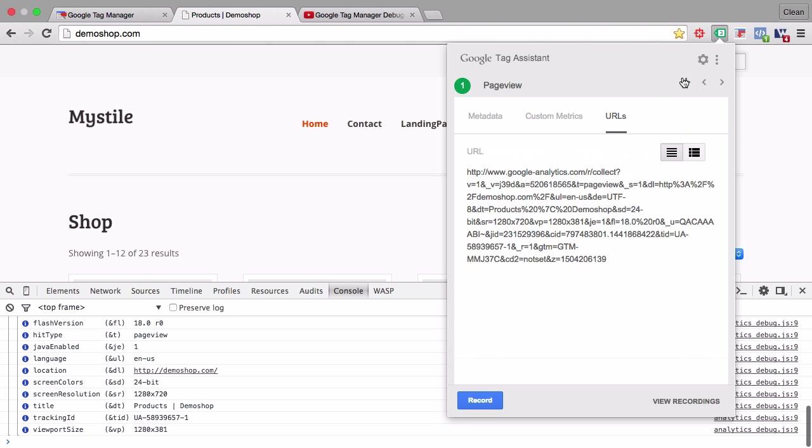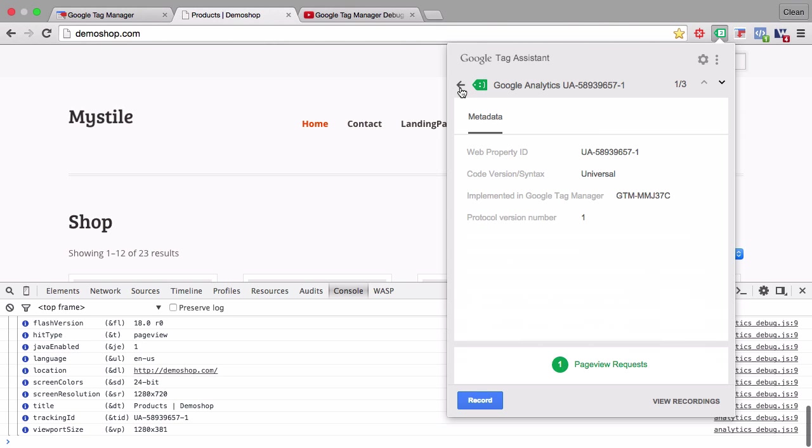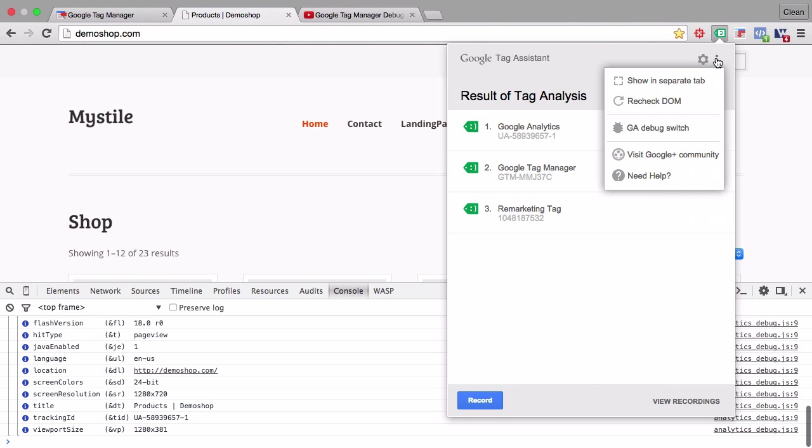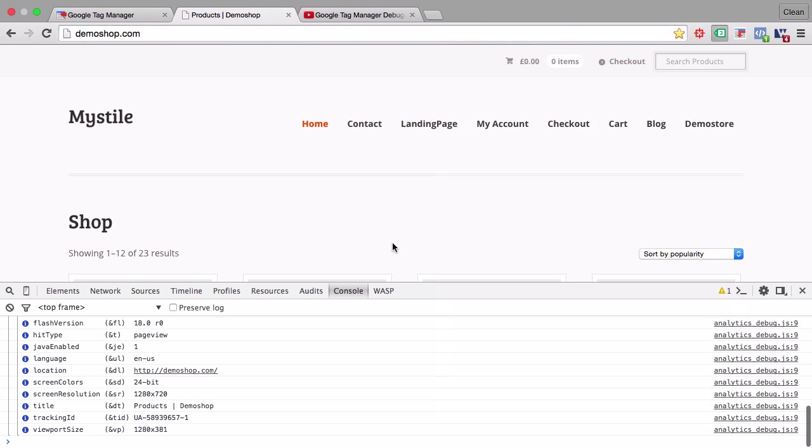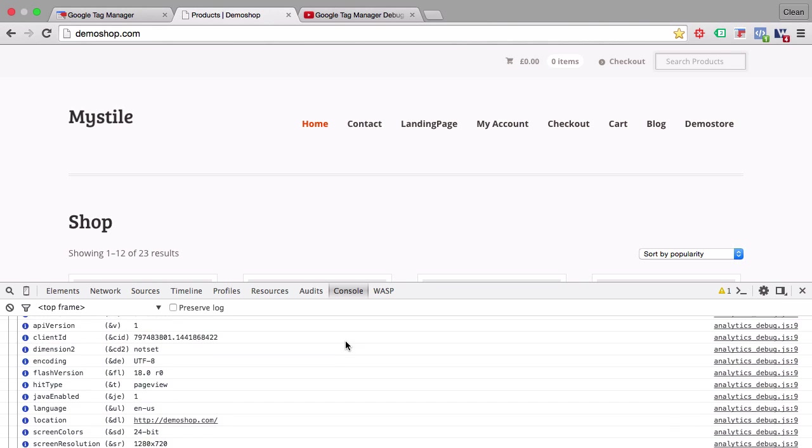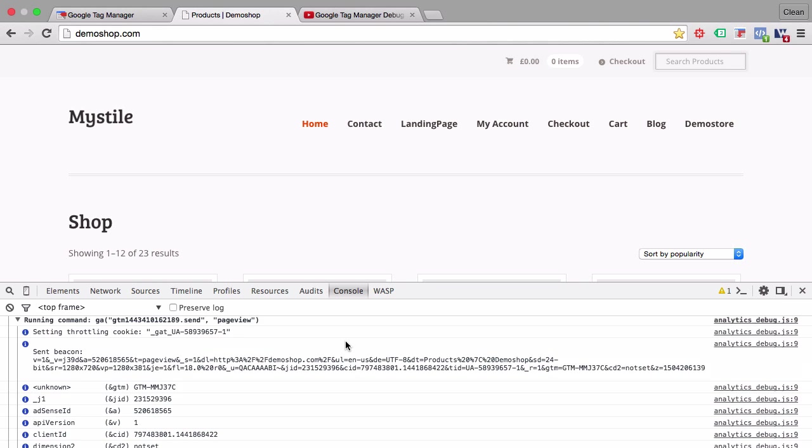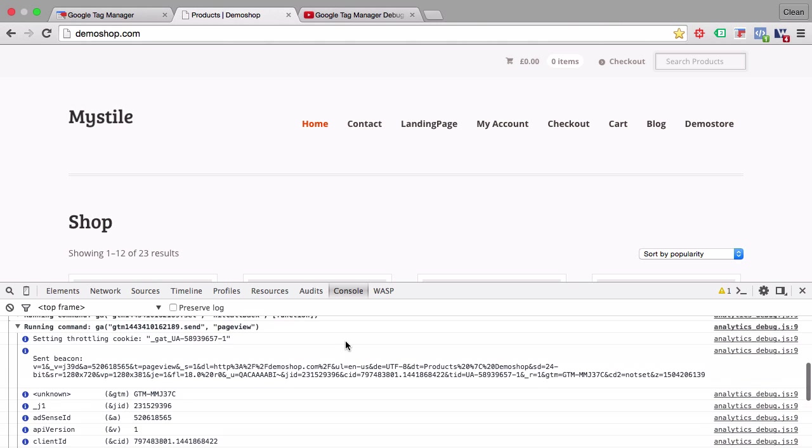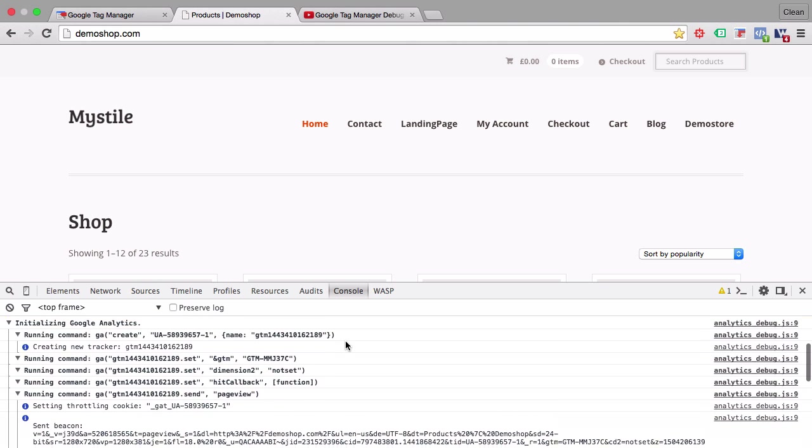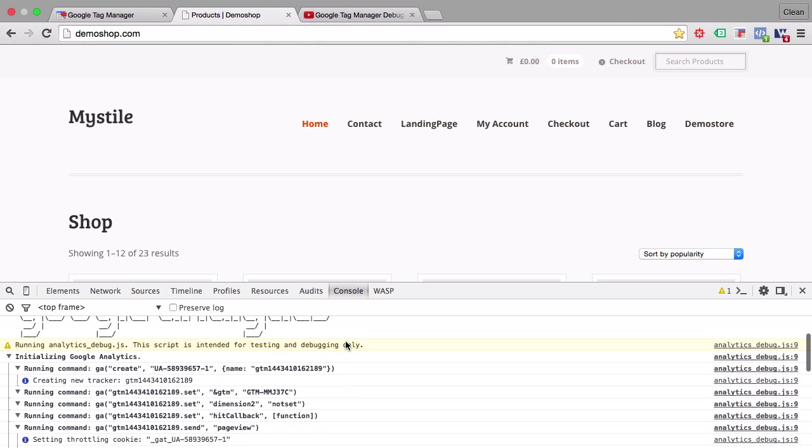This can be super valuable once you try to debug whatever is happening in your Google Analytics. One other awesome feature that I use a lot is the GA debug switch. If you have the GA debug switch enabled, which I have right now, then you will be able to see all the information that was sent over to Google Analytics in your JavaScript console of your developer tools.